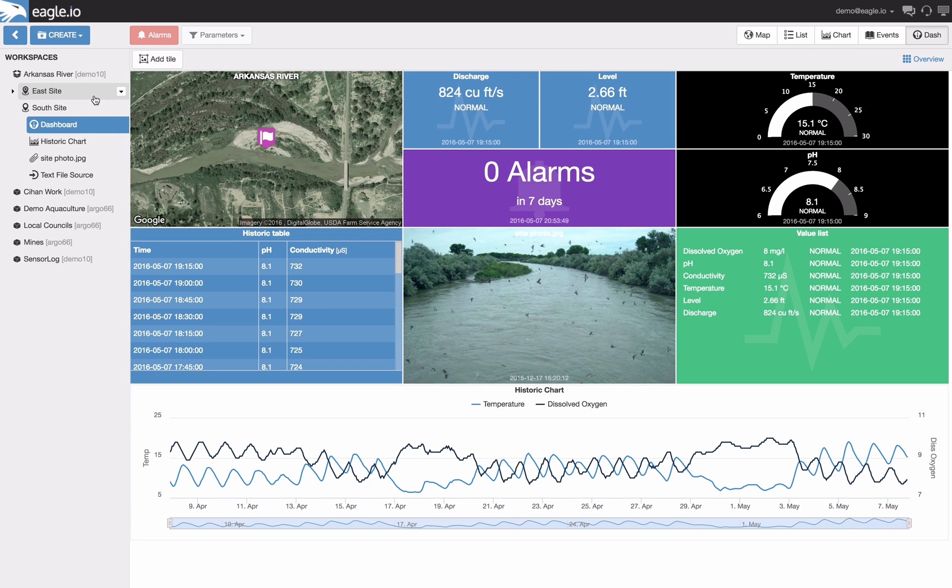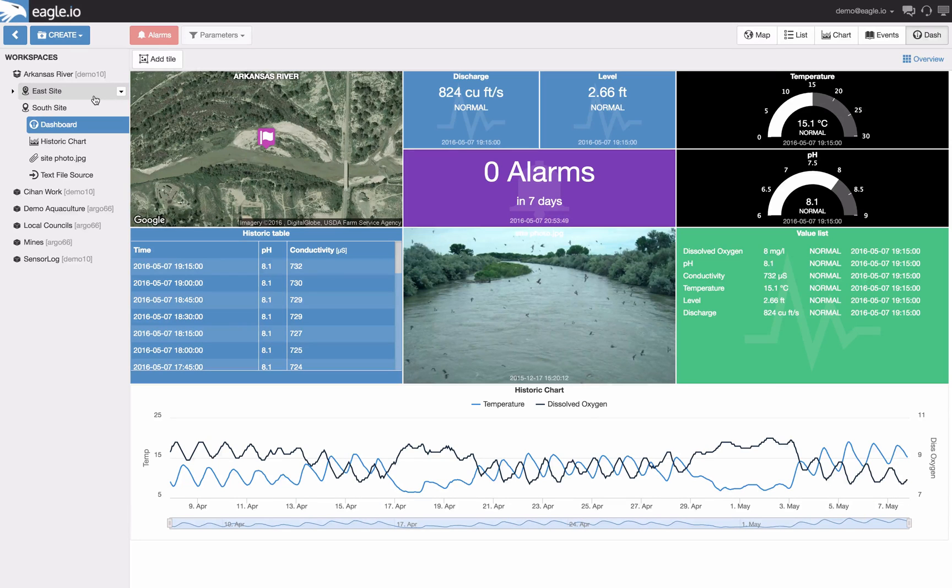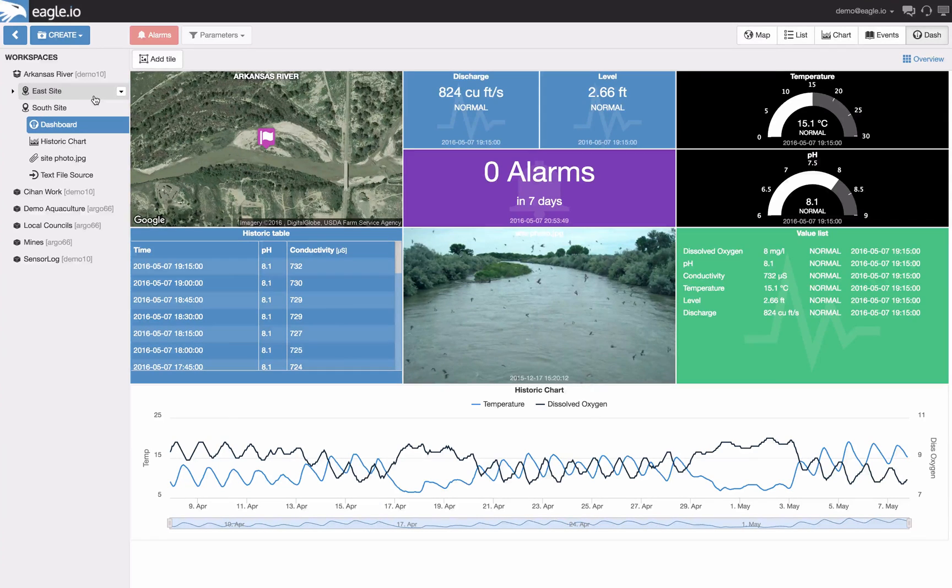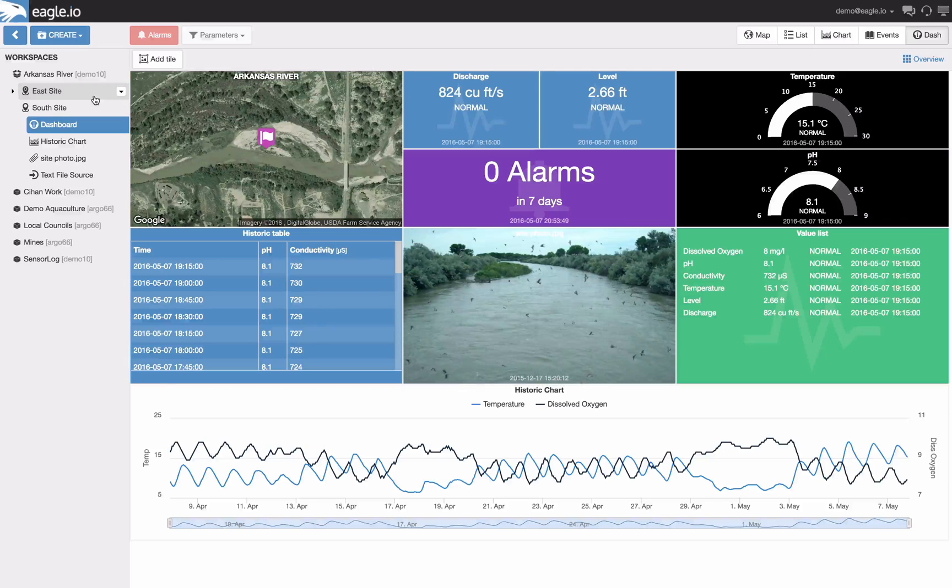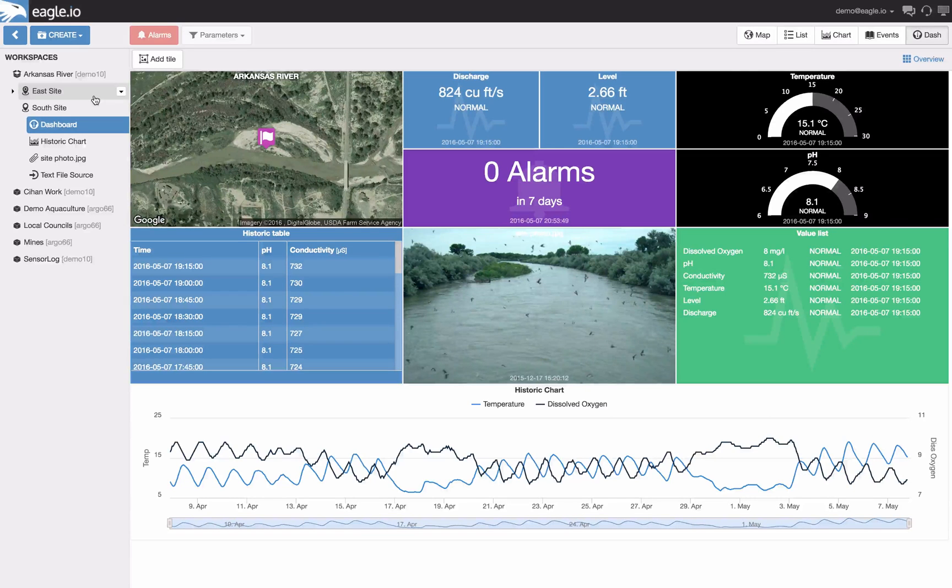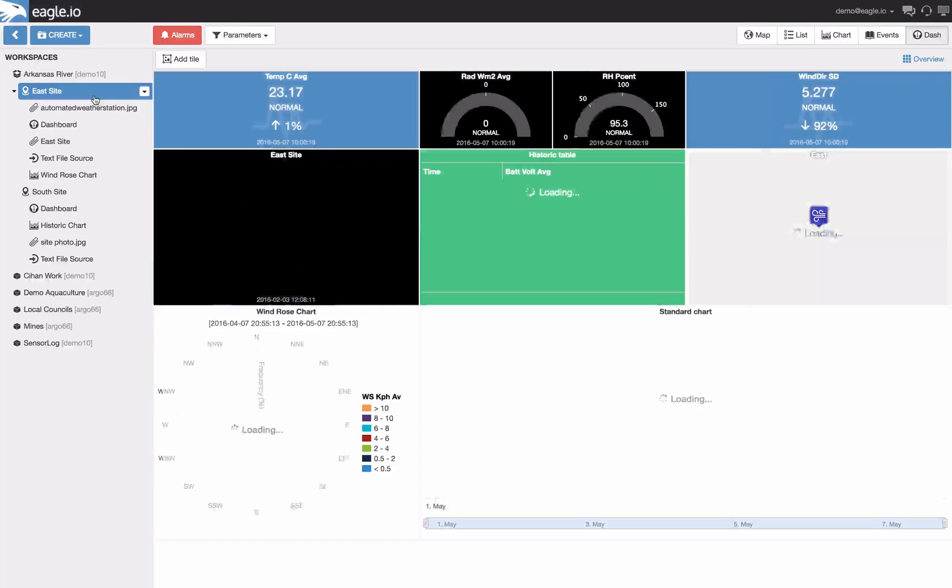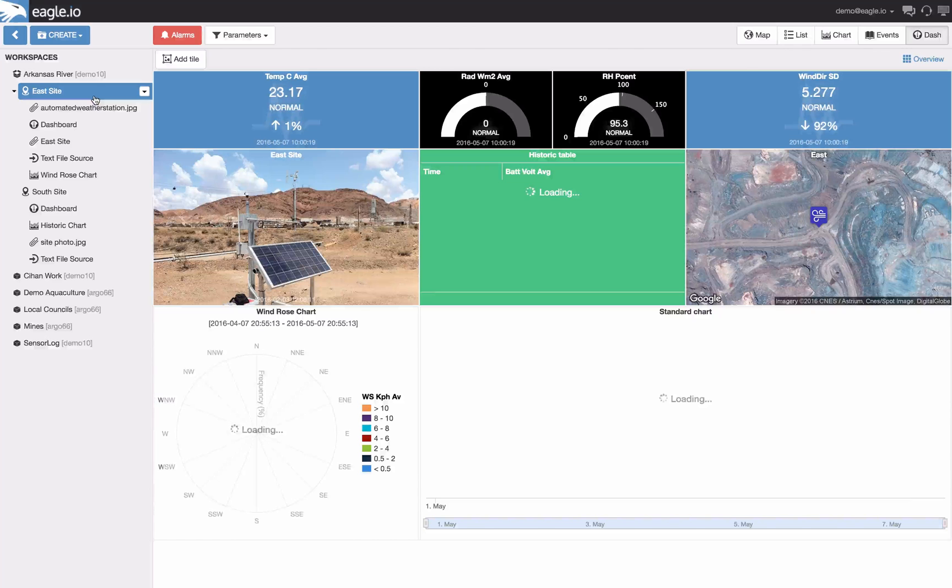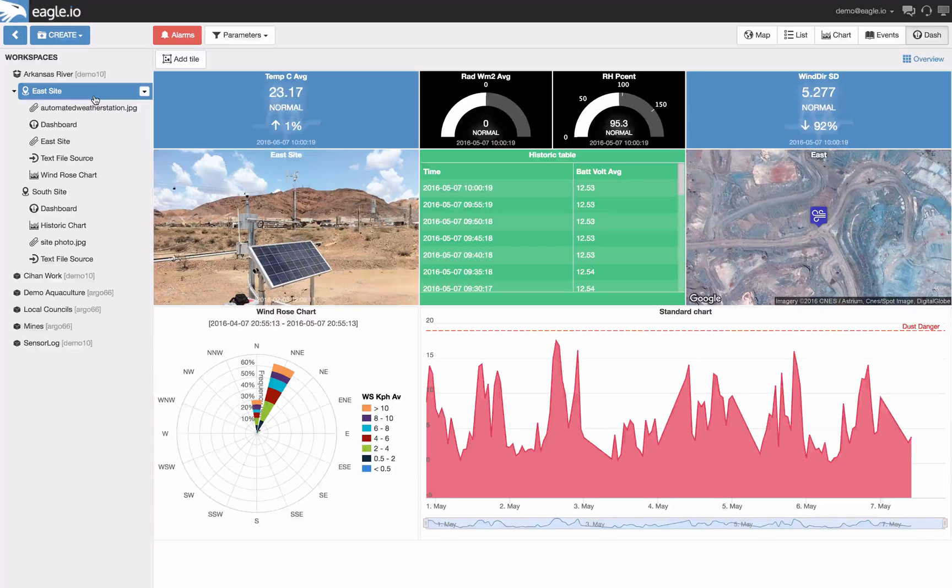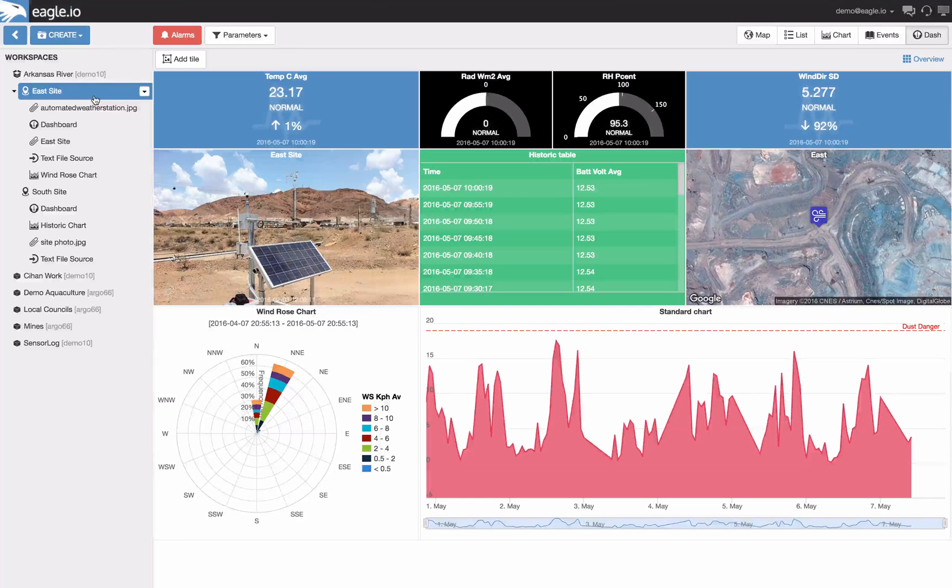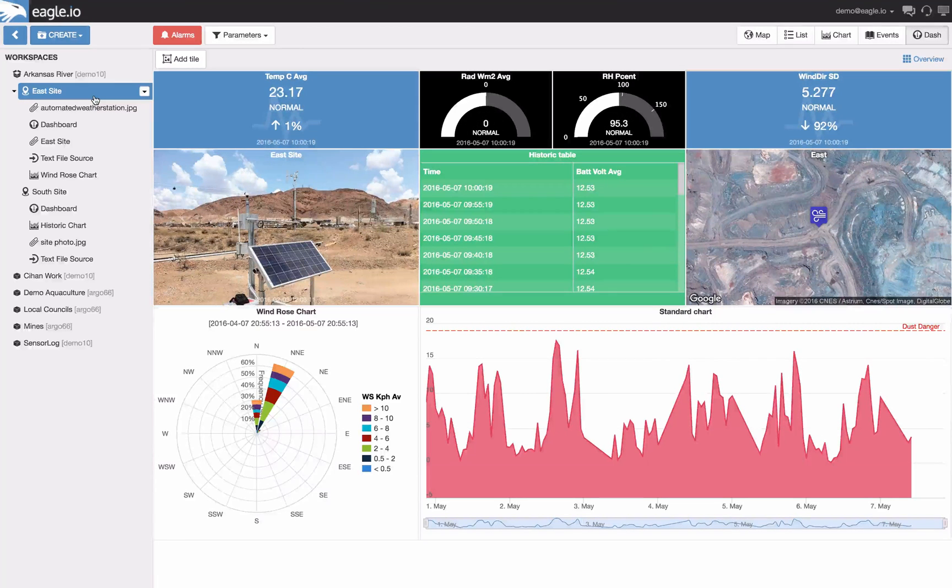Hello everyone and welcome to this training video where we look at dashboard creation. In some of our previous training videos we have focused on how to get data into the system and how to customize your charts. In this training video we will show you how to bring all your data together and present it through the dashboard.